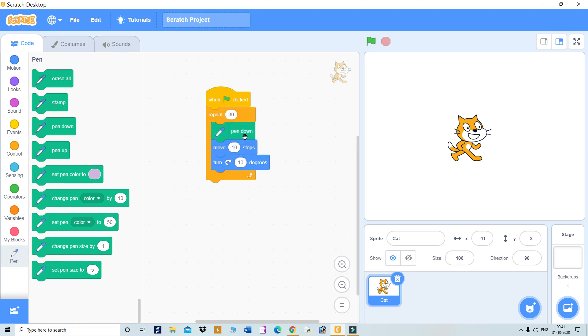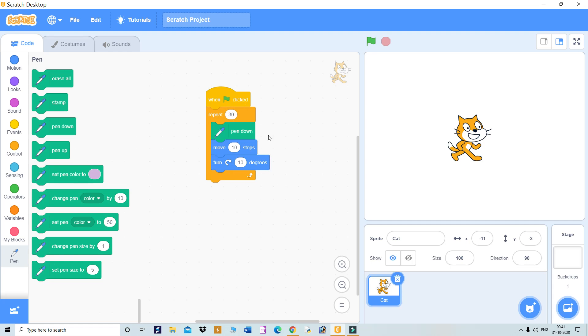Now what will happen in this complete script? When clicked, whenever the green flag is clicked, that program will be executed. First is repeat 30 steps, so these three blocks will be repeated 30 times. The cat will move 10 steps forward and at the same time turn 10 degrees.